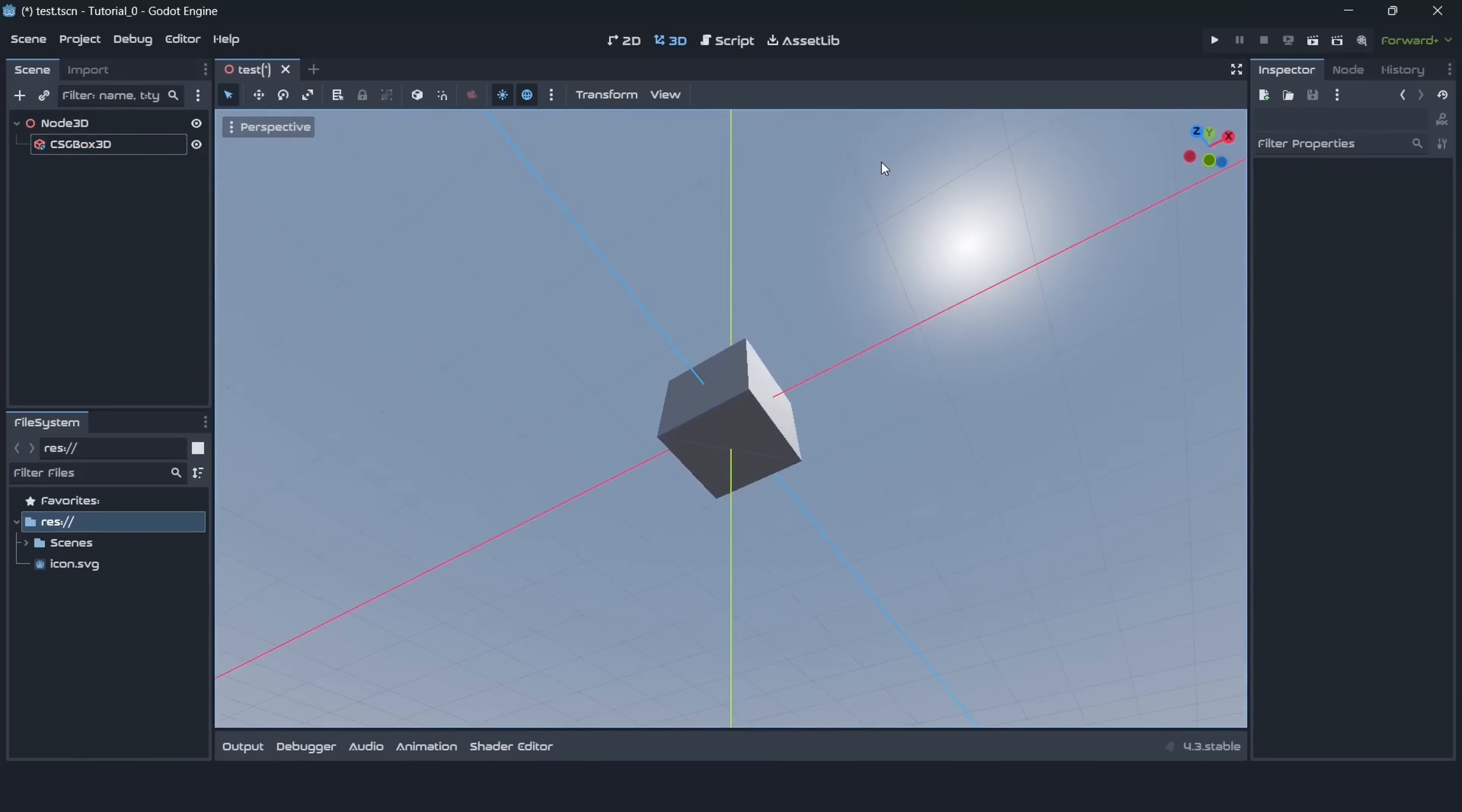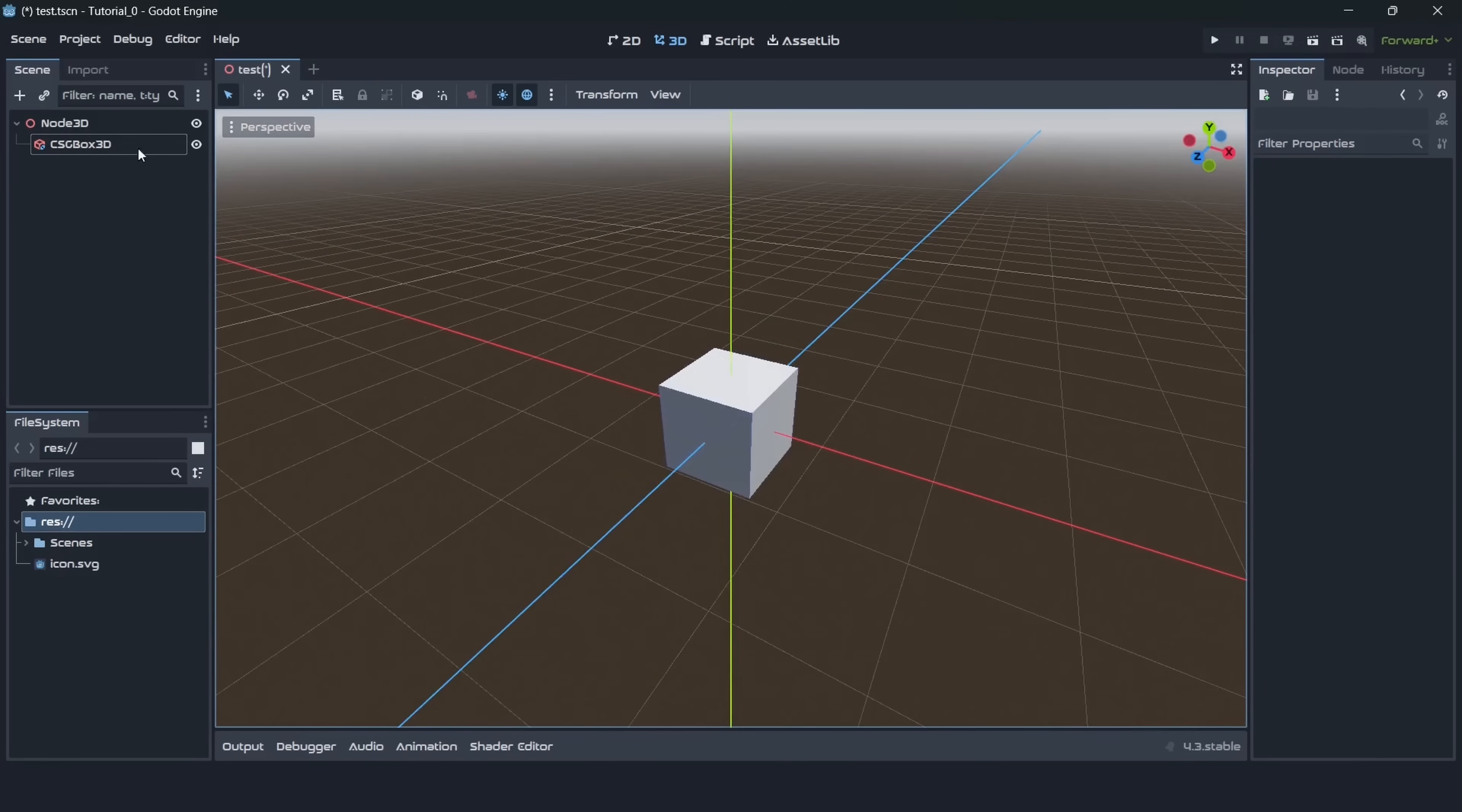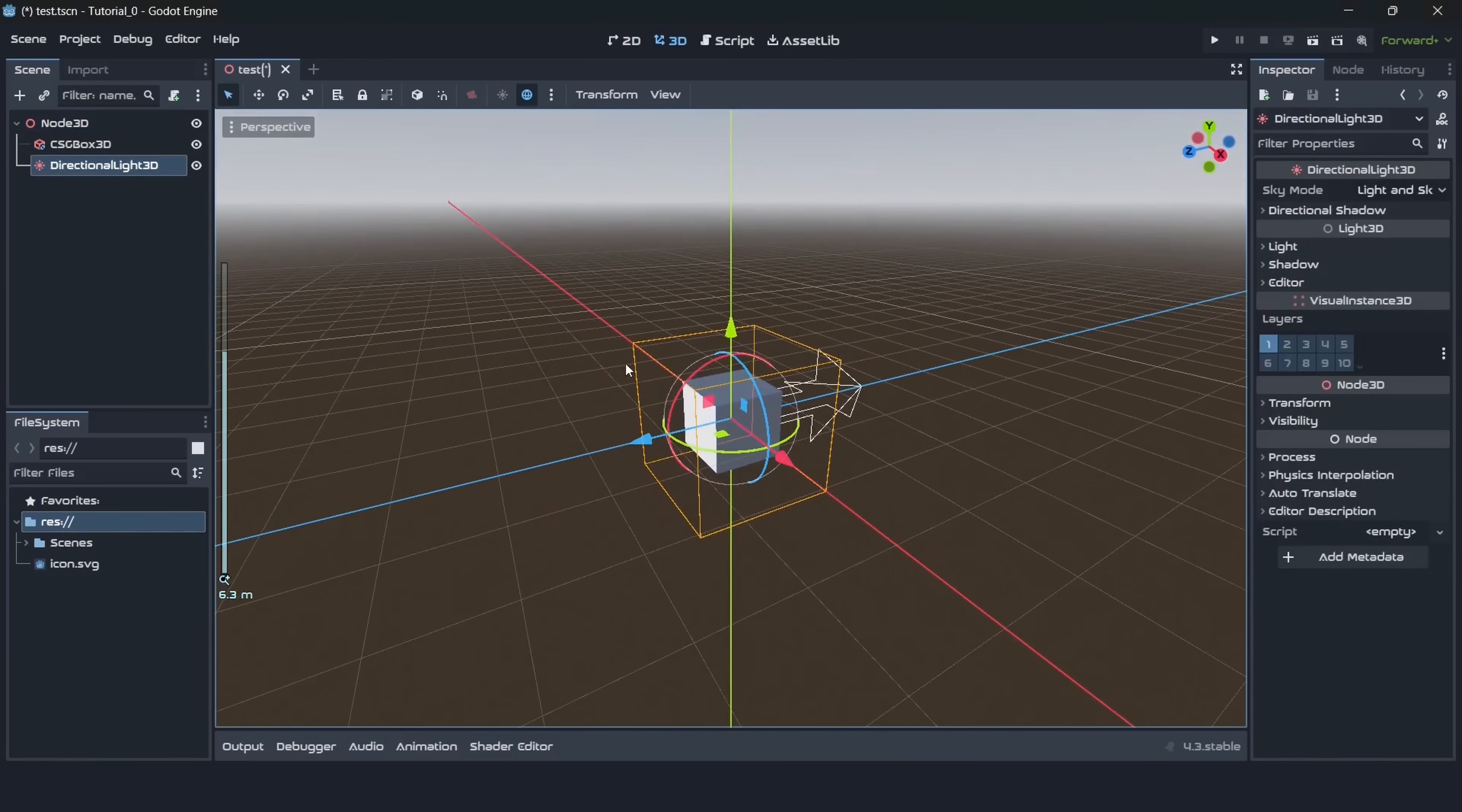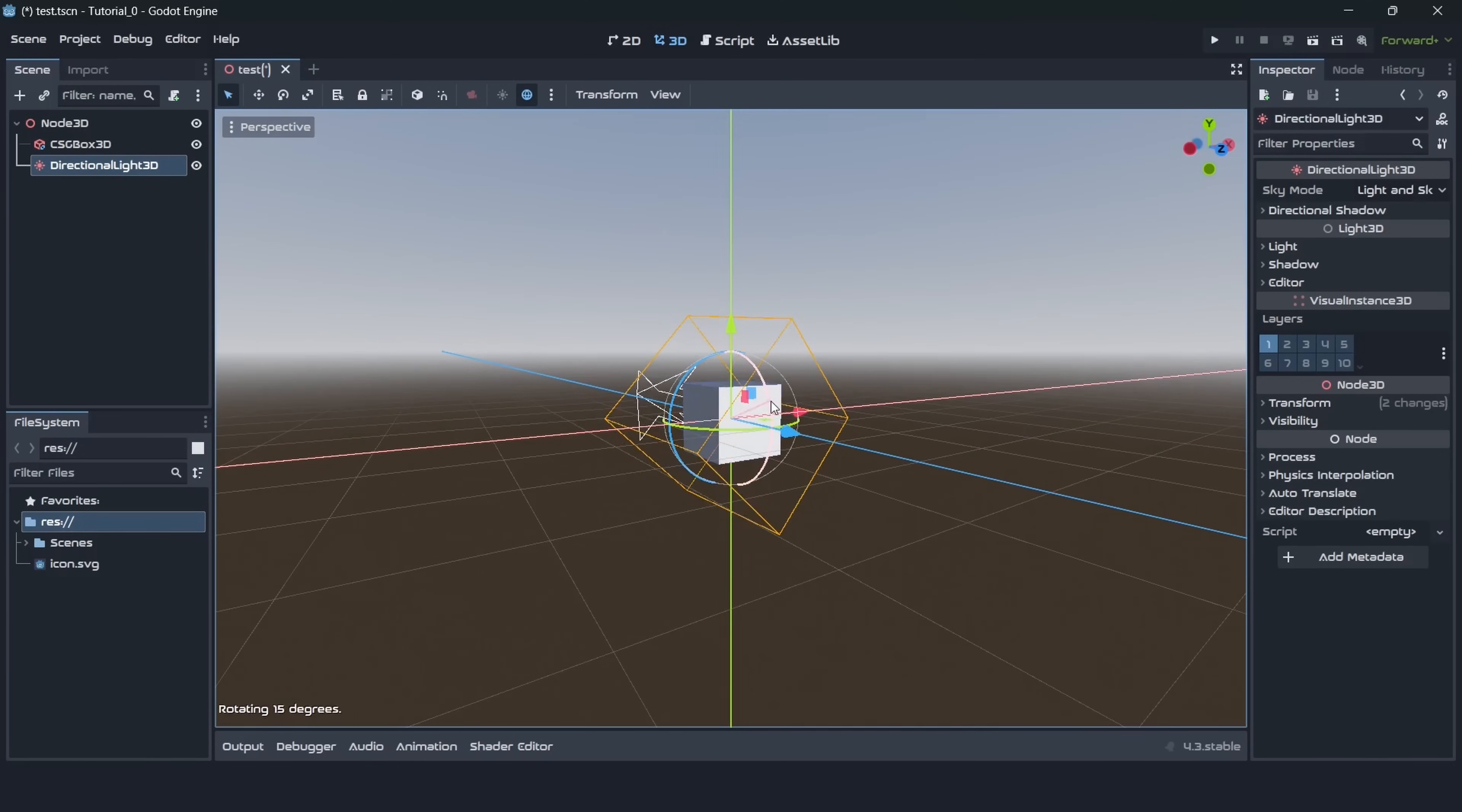It isn't that obvious right now but actually our scene is missing any source of light. Let's add one, let's go to the same menu and search for directional light. It will be our sun. Now as you rotate this object around you can see that not only shadows on the cube are changing but also the sunlight is moving around the skybox.